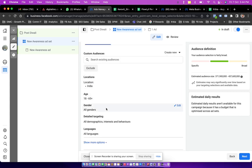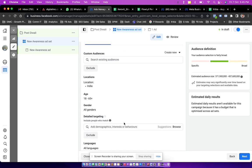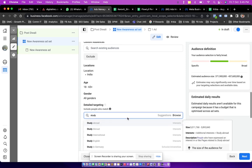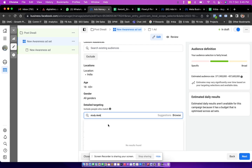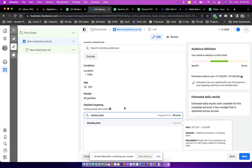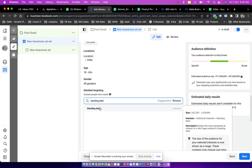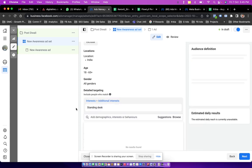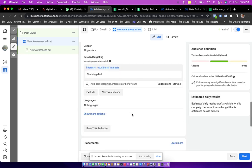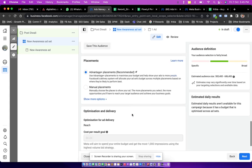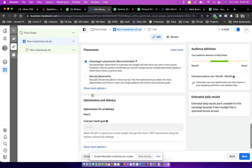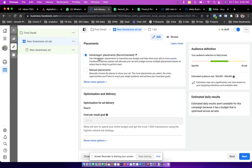Now in audience I'm going with a location as India, age ranges 18 to 65, gender is all. And in detailed targeting I'm choosing one targeting, let's say study desk.